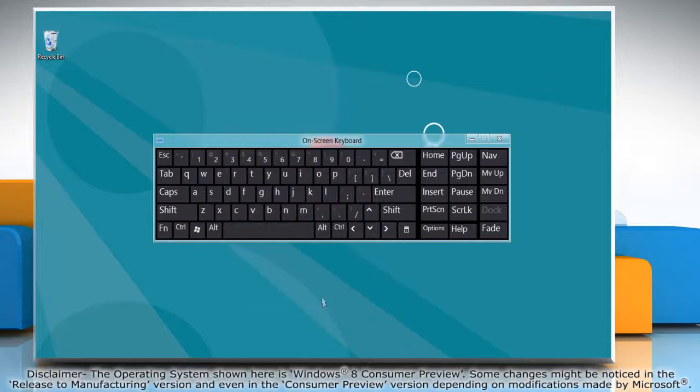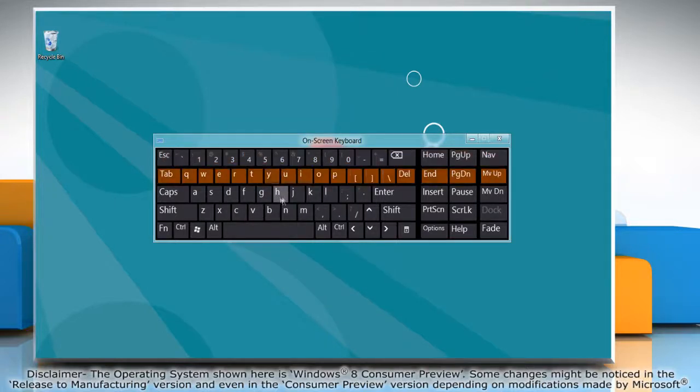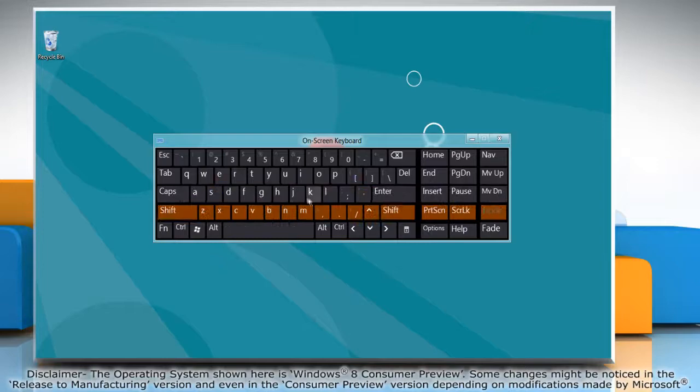Click OK. The on-screen keyboard is customized the way you wanted it.